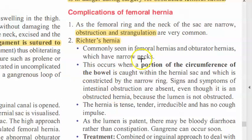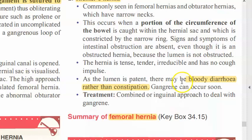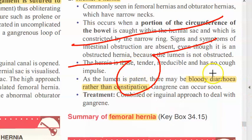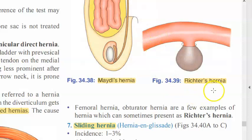In Richter's hernia, because only part of the bowel circumference is caught, patients may present with diarrhea rather than constipation. Gangrene can occur and must be searched for carefully, as one side of the bowel is normal while the other side is gangrenous.